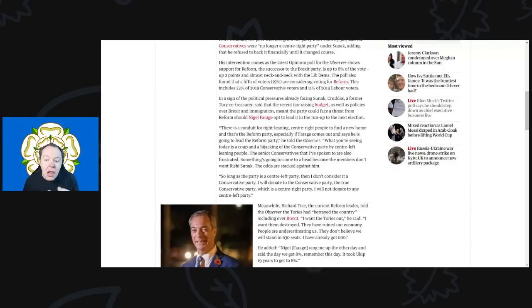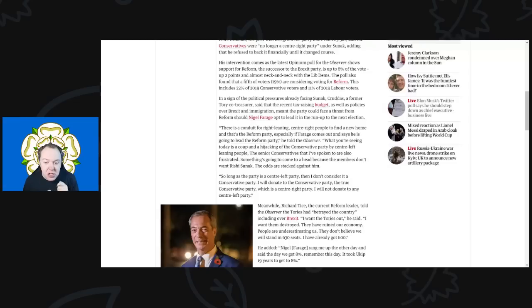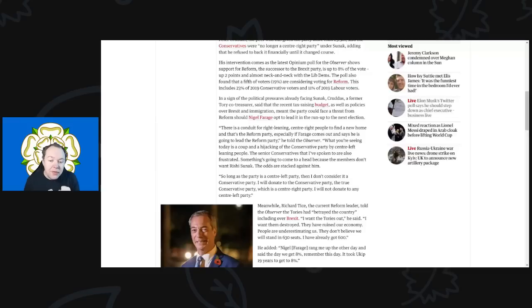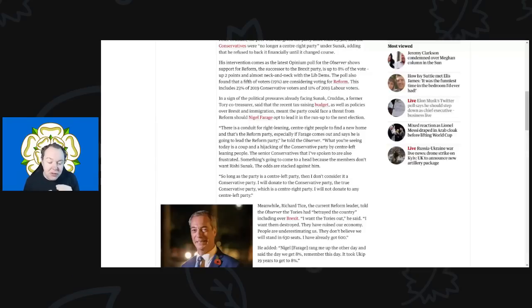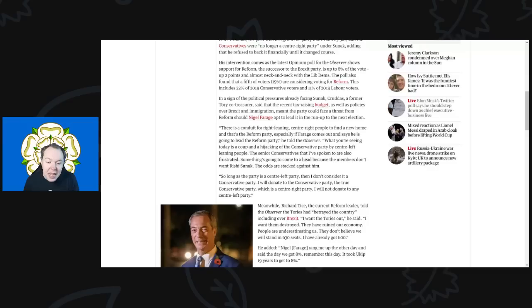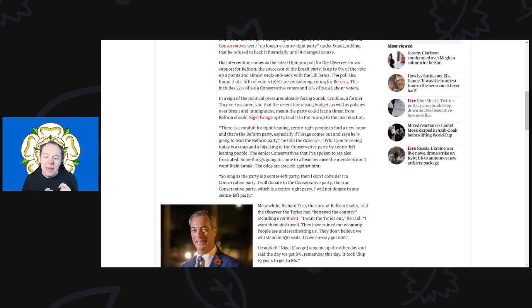In a sign of political pressures already facing Sunak, Caruthers, a former Tory co-treasurer, said the recent tax rising budget as well as the policies over Brexit and immigration meant that the party could face a threat from Reform should Nigel Farage opt to lead it in the run-up to the next general election. 'There is a conduit for right-leaning center-right people to find a new home and that's Reform, especially if Farage comes out and says that he is going to lead the Reform Party,' he told The Observer. 'What you're seeing today is a coup and a hijacking of the Conservative Party by center-left leaning people.'